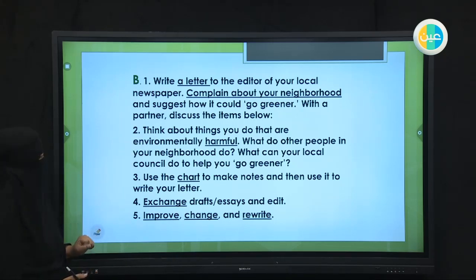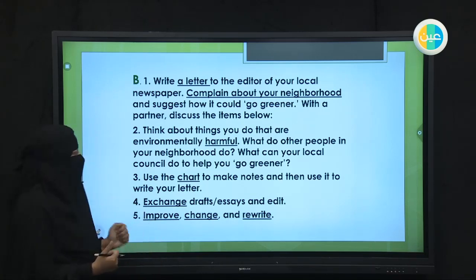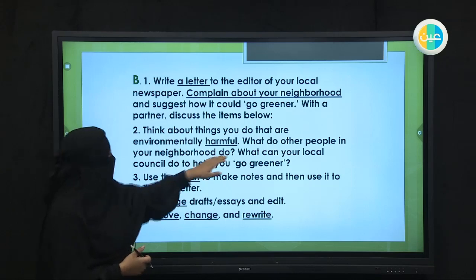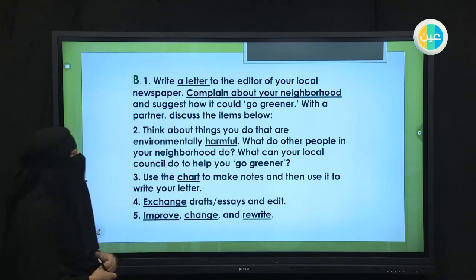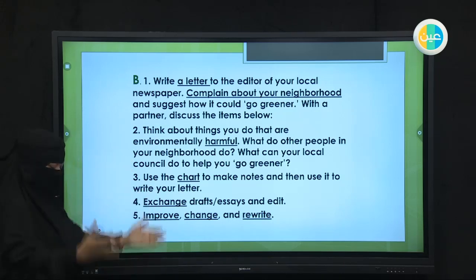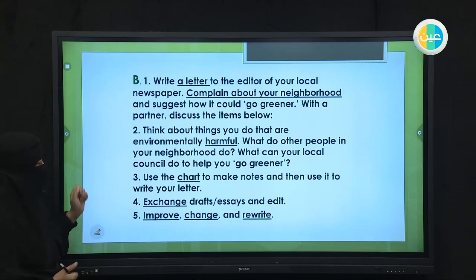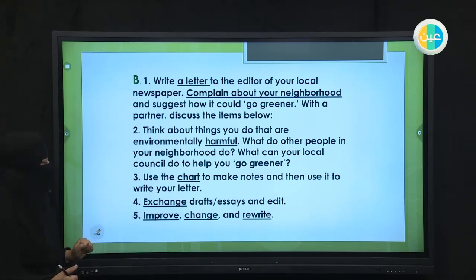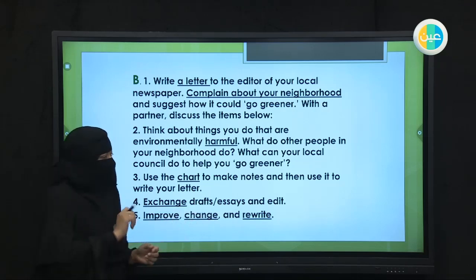Number two: think about things you do that are environmentally harmful, for example having too much garbage. What do other people in your neighborhood do? What can your local council do to help you go greener? We said they could offer to clean the garbage more often, and you can offer to have a bigger bin or basket. Number three: use the chart and make notes — especially the problems you have and what you can do. Number four: exchange the draft with your sister or friend, and improve, change, and rewrite. Try to make corrections.